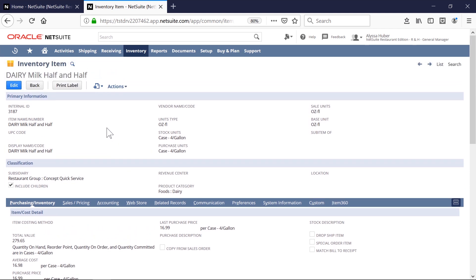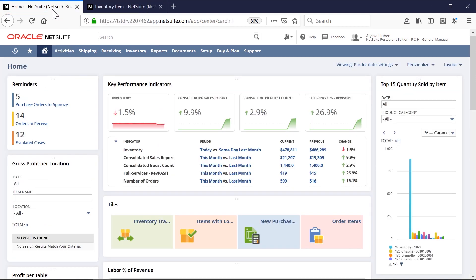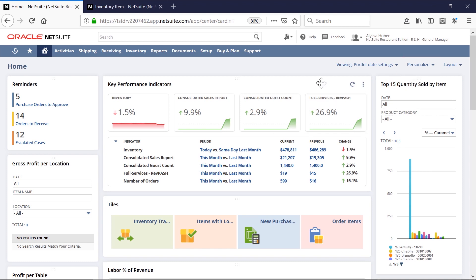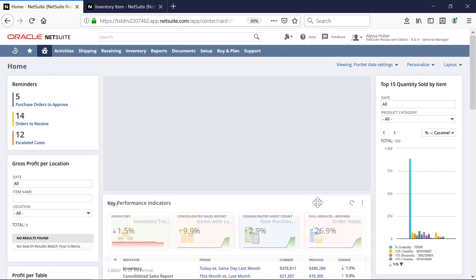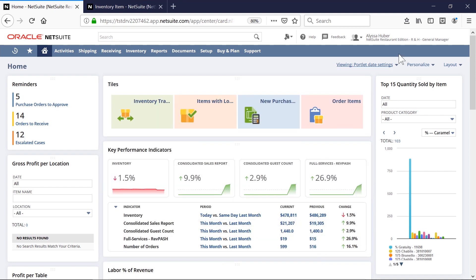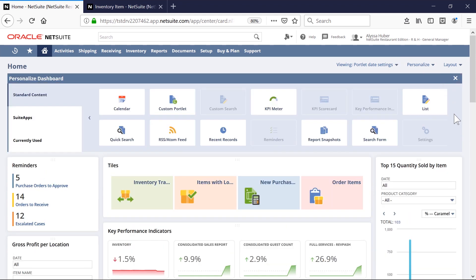Finally, while NetSuite provides default dashboards, you can also tailor the functionality to meet your specific business needs by user or by role. In the restaurant industry, some roles focus on different company-specific initiatives. Here, I'm moving elements of the dashboard around so it's more personalized to me. I can also add or remove elements.